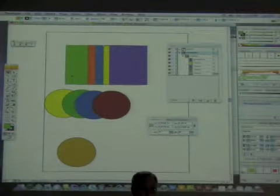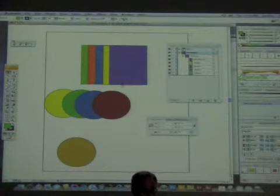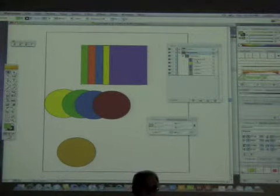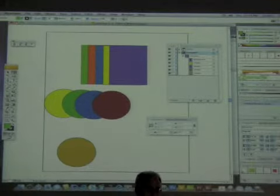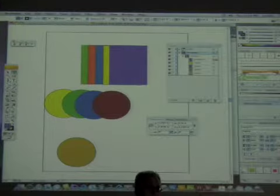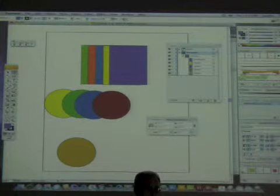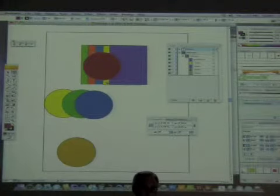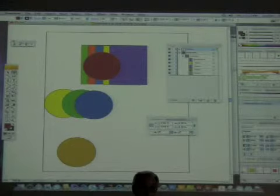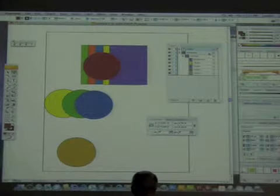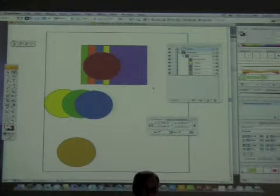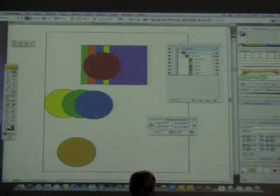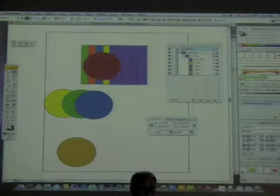If you want to select individual elements of a group without using the layers panel, you'd have to use the group selection tool. Let's say I want these rectangles and I want a circle to be a clipping mask — meaning the rectangles will only be visible inside the circle. But notice the circles are above and the rectangles are below.